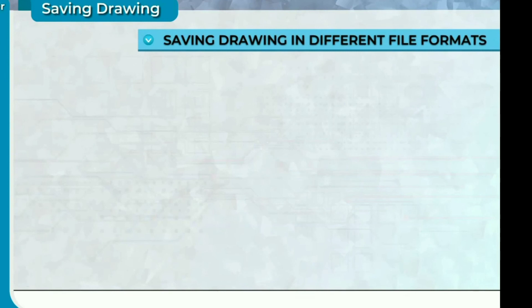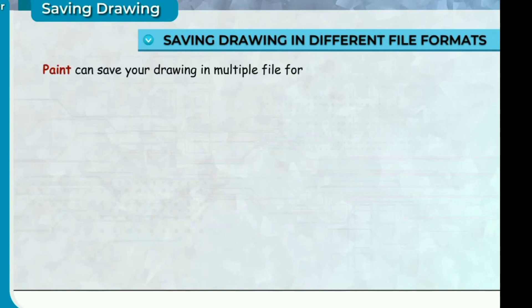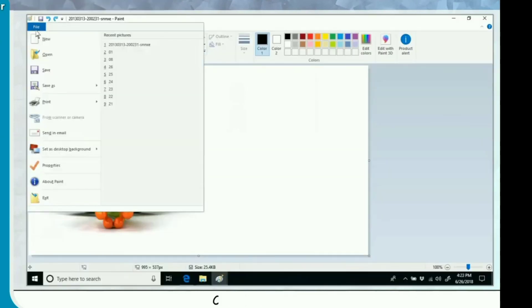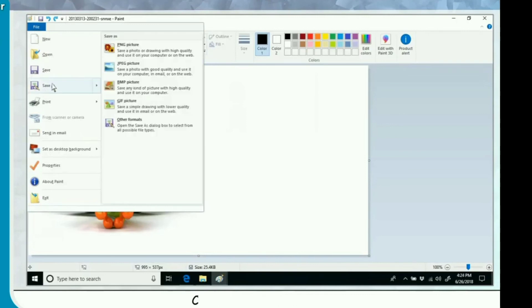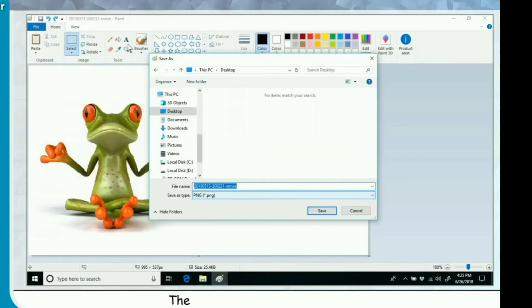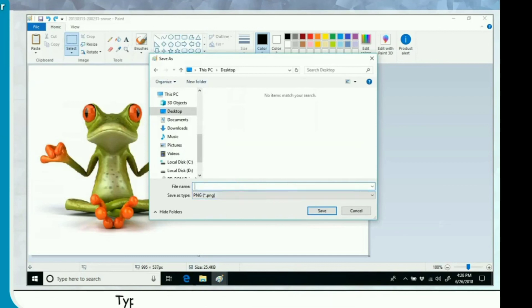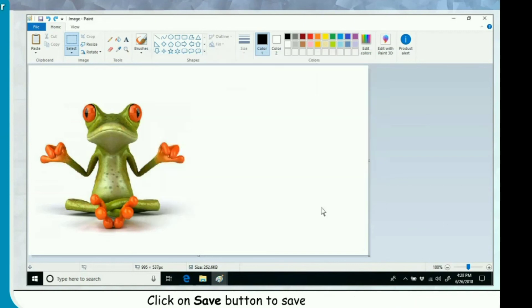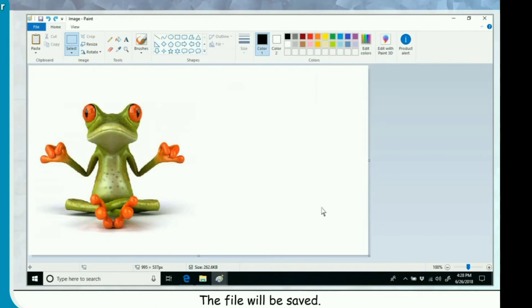Saving drawing in different file formats. Paint can save your drawing in multiple file formats such as JPEG, PNG, BMP and TIFF. Click on File. Click on Save As. Click on any file format. The Save As dialog box appears. Type the name for the image in file name text box. Click on Save button to save your image. The file will be saved.